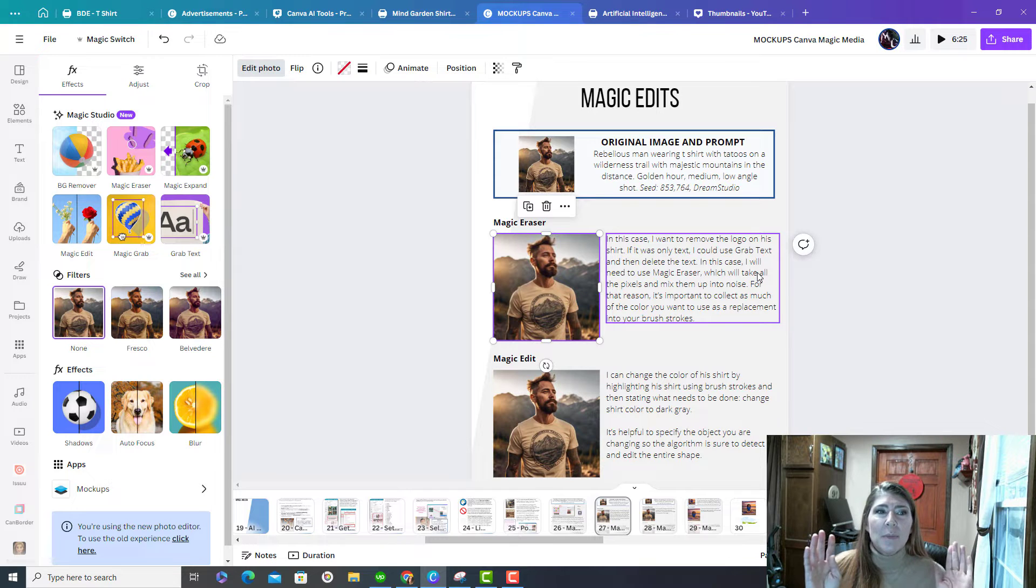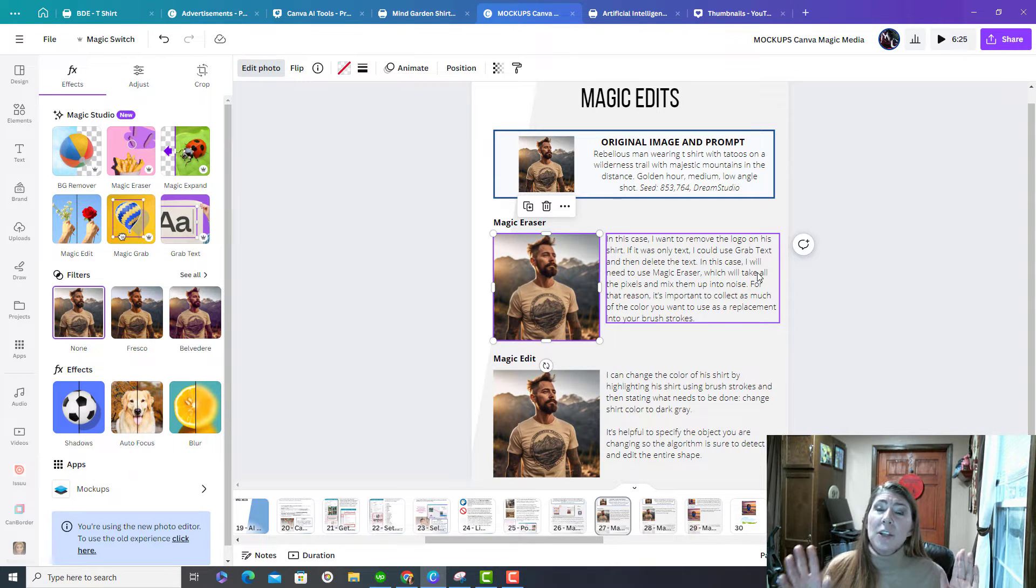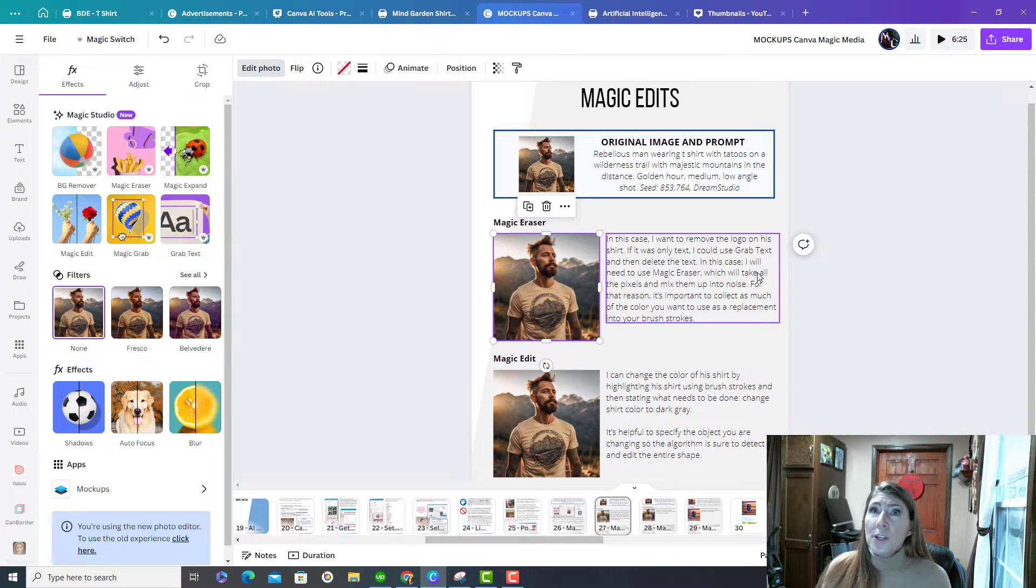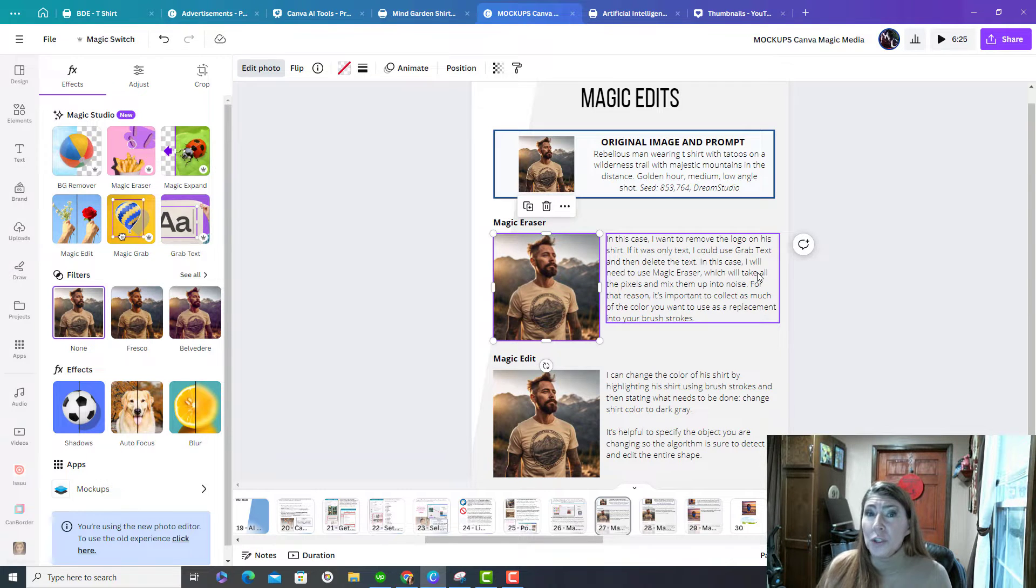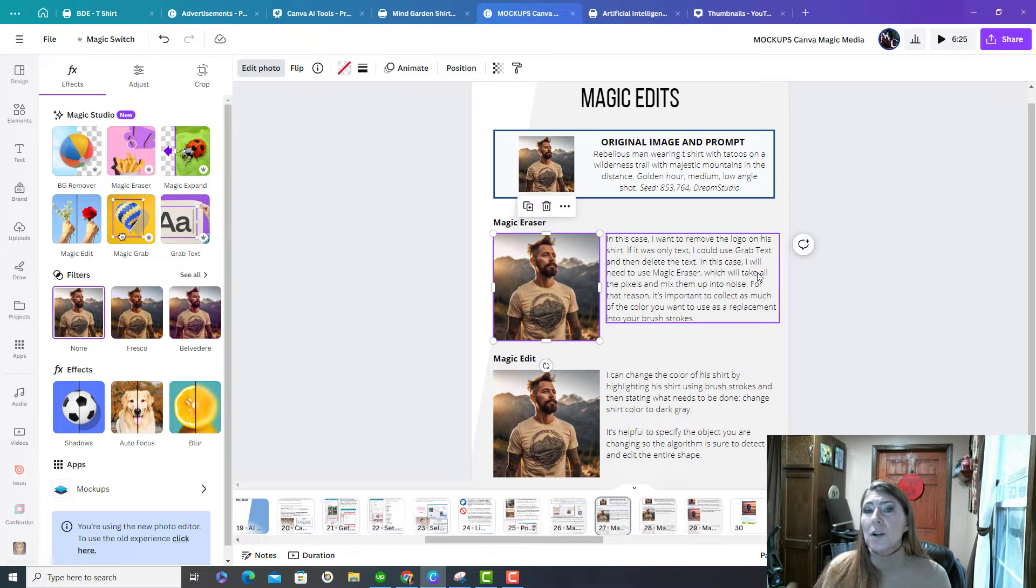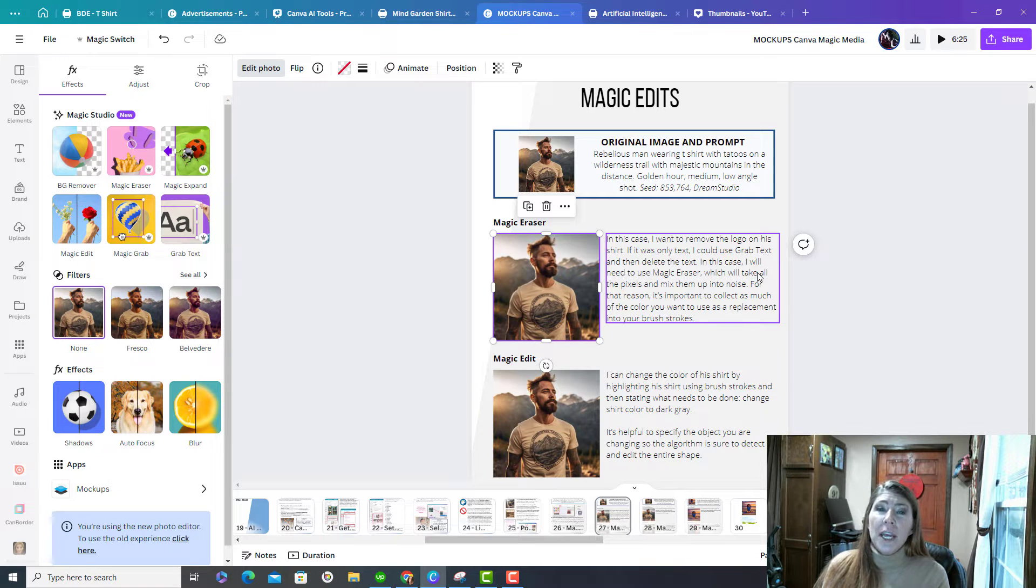So today, I'm going to show you how to use Magic Studio, which are some AI tools that Canva offers that you can use on your photos. I'm going to use it on an image I actually created using Dream Studio.